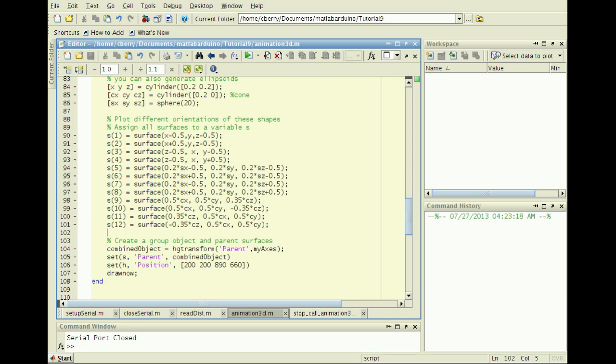The term parent property is a relationship between objects, allowing the surface objects we created to be grouped together so that HGTransform operations can be performed on the combined object.